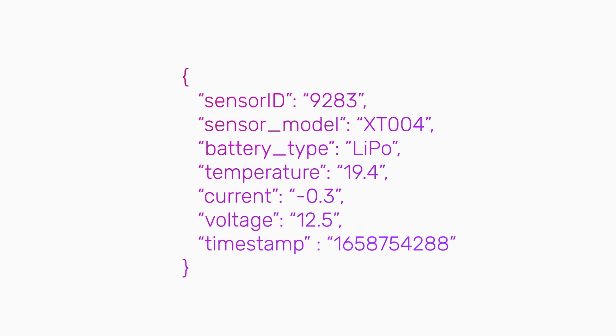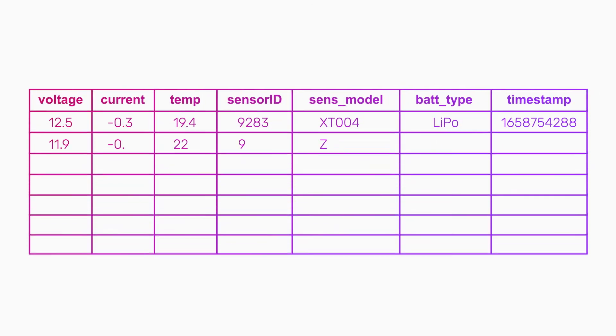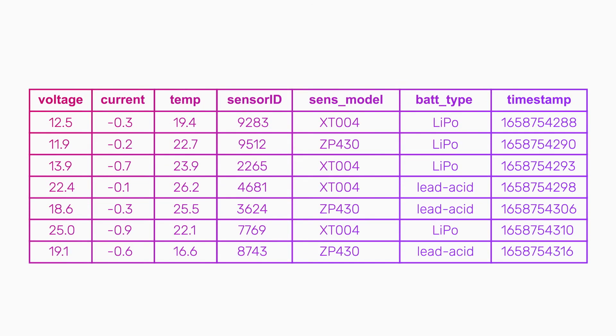For many of us, it's helpful to visualize this data in columns, like this. Here we see different data points from multiple sensors. Let's make a measurement called sensor battery from this one.